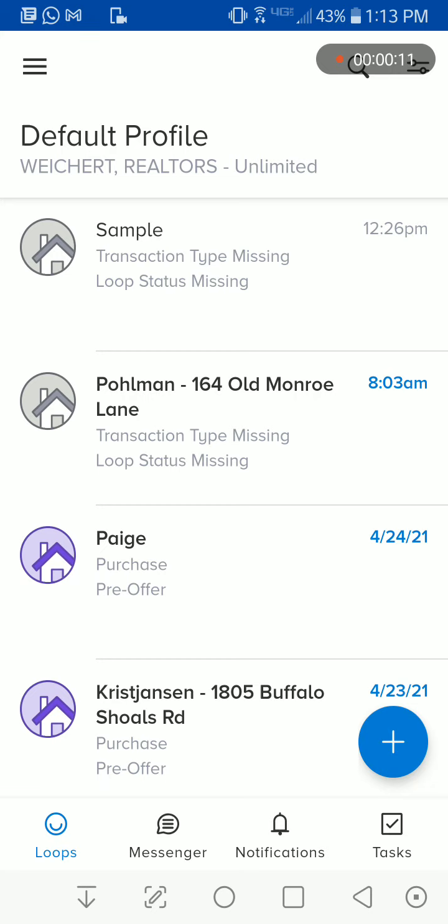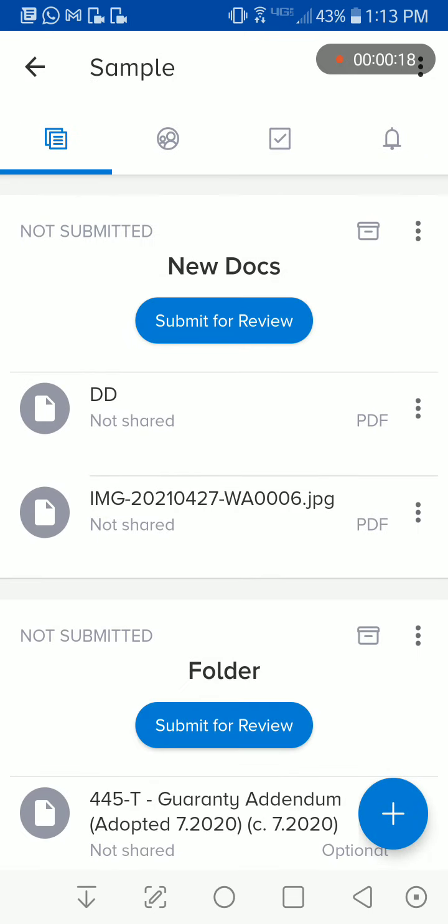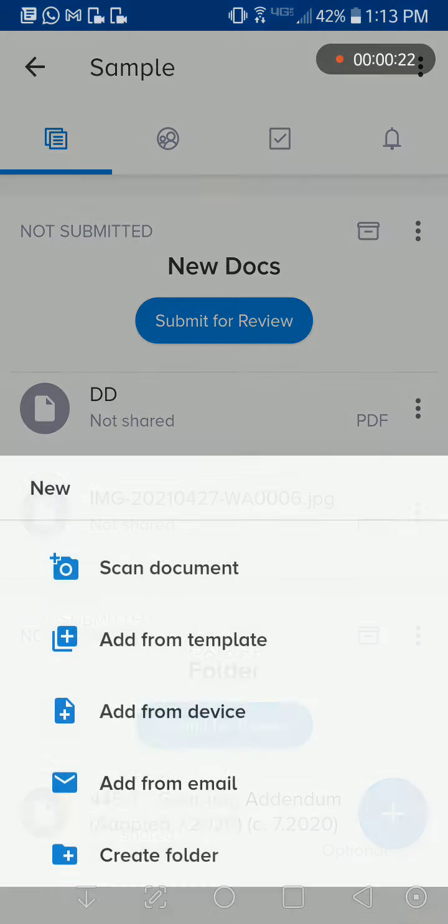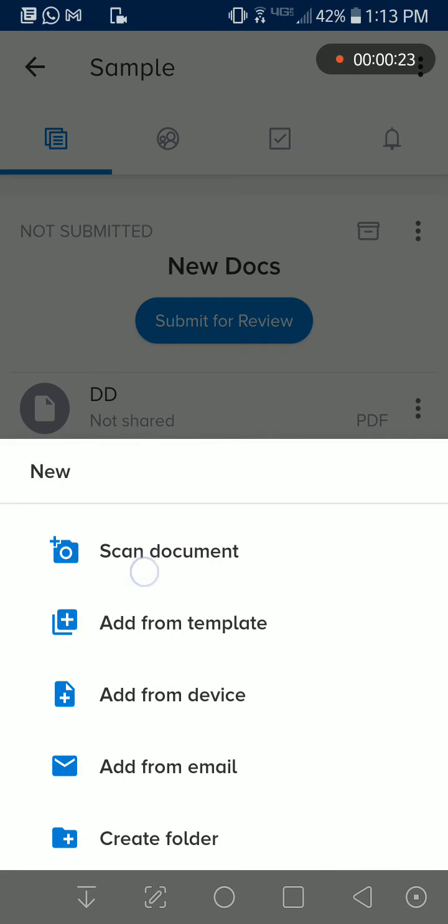Basically, you start in the app, and then you need to go to the loop that you would like to upload or scan a document to. And then in the bottom right corner here, there's the plus button. In there is a scan document.